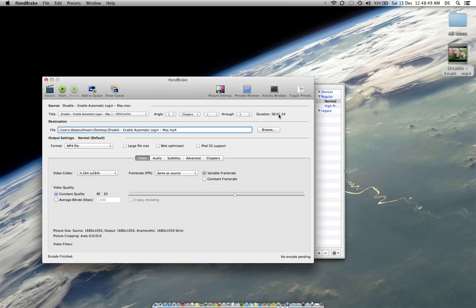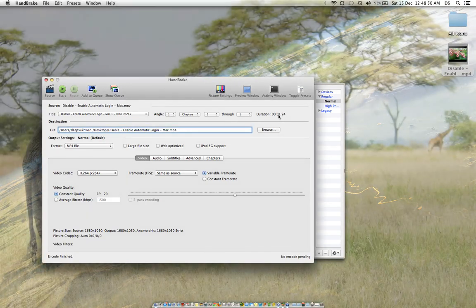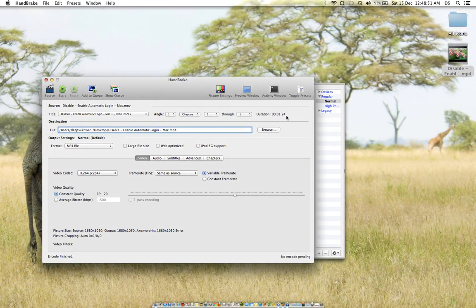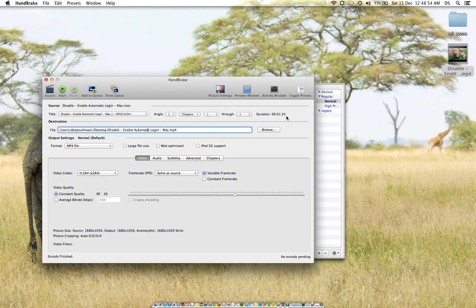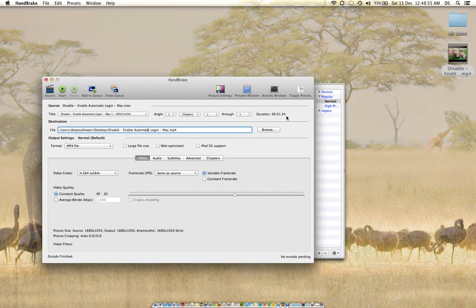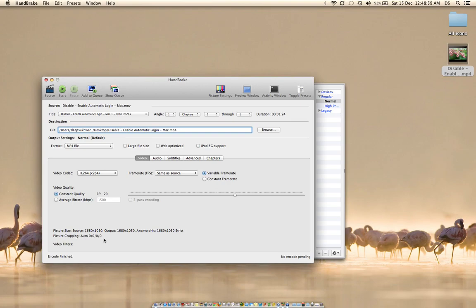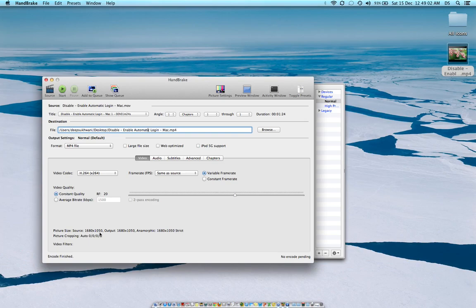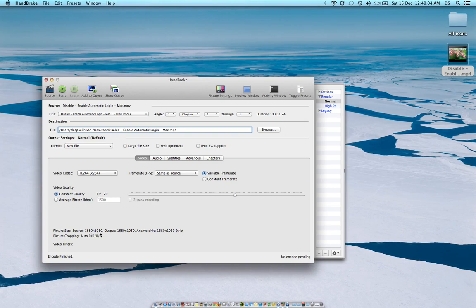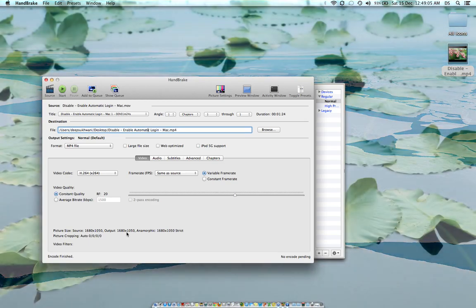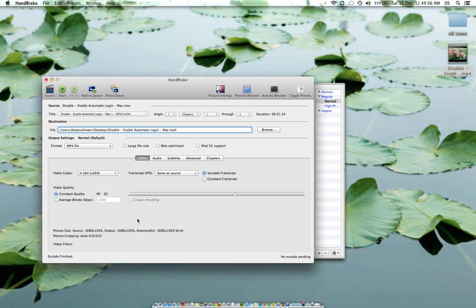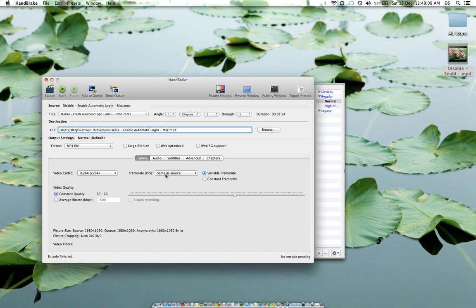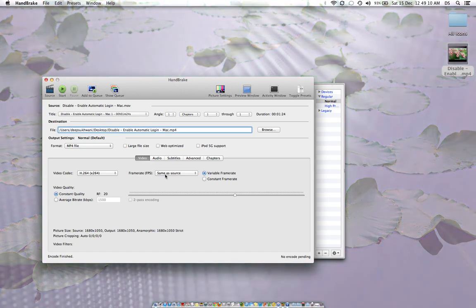The duration is not very long, only 1 minute and 24 seconds. It's going to be available on YouTube very soon. You can also see the picture size - the source is 1680 by 1050 pixels and output size remains the same. Frames per second remain the same.